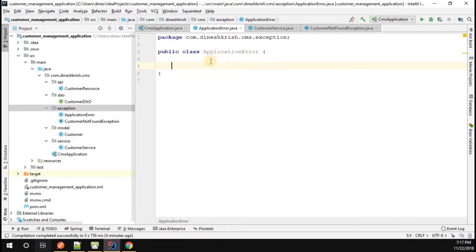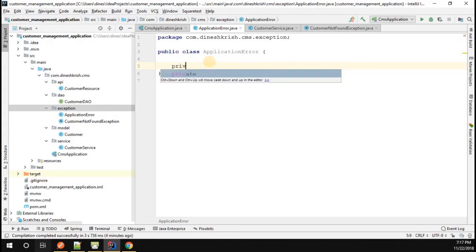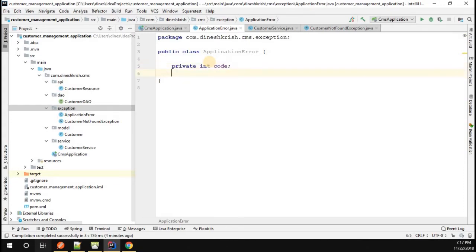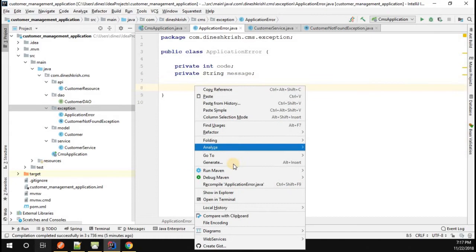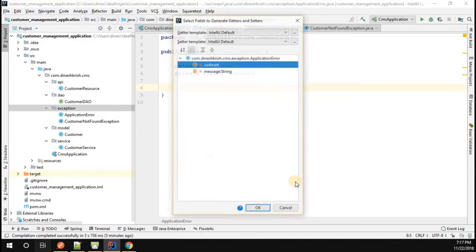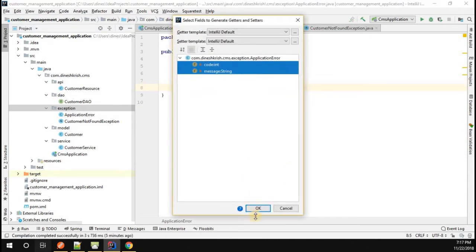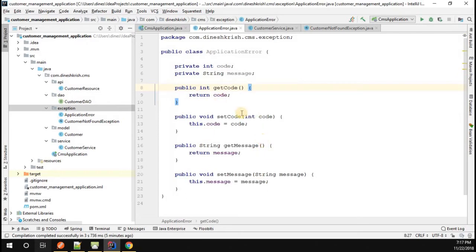In the ApplicationError class, we're going to introduce the fields we want. I'll have two fields: one is the message and the other is the code. So I'm going to introduce an integer code and a private string message. Let me generate the setters and getters for these two fields — and that is now generated.